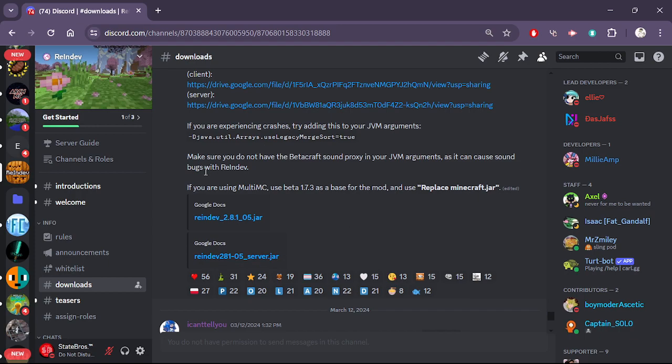Scroll up, find Re-In-Dev 2.8.1, and download it.